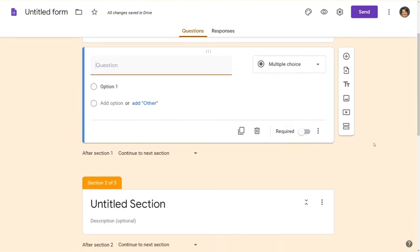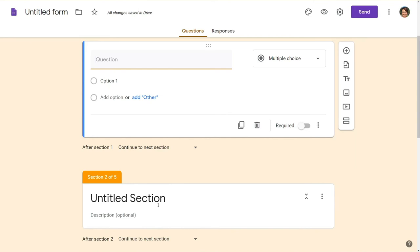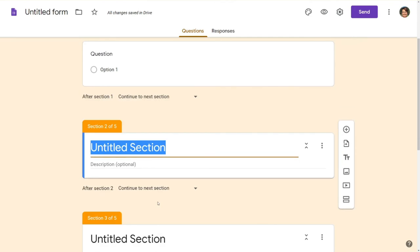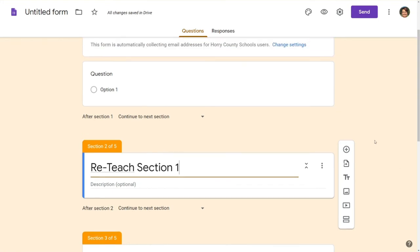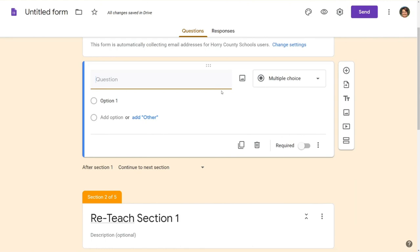Before we get into the question we're going to want to go ahead and make our next section a reteach section. So this is where you're going to direct students to get that little bit of review and of course that will help students pick up the material that you're going through. So let's start with a simple question.